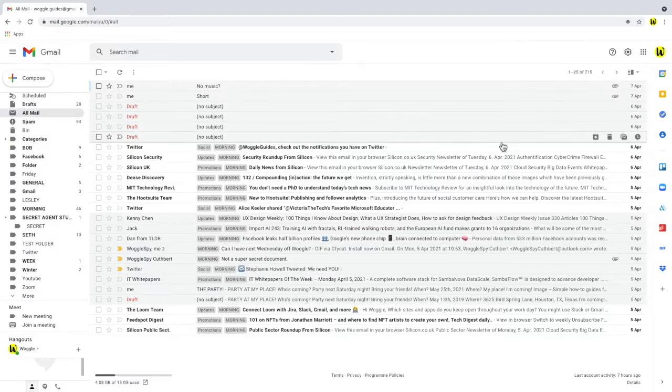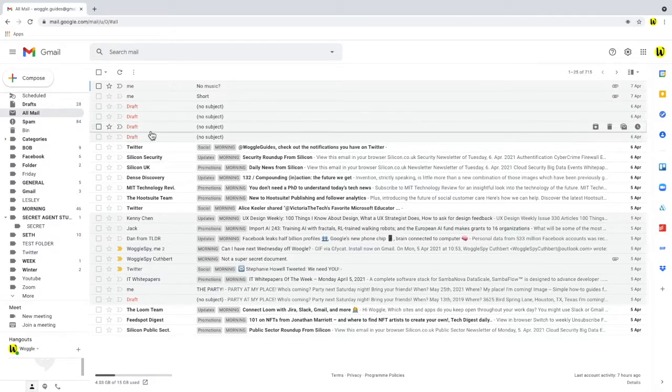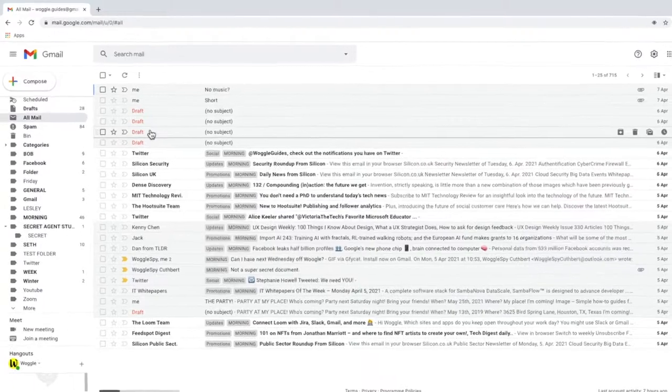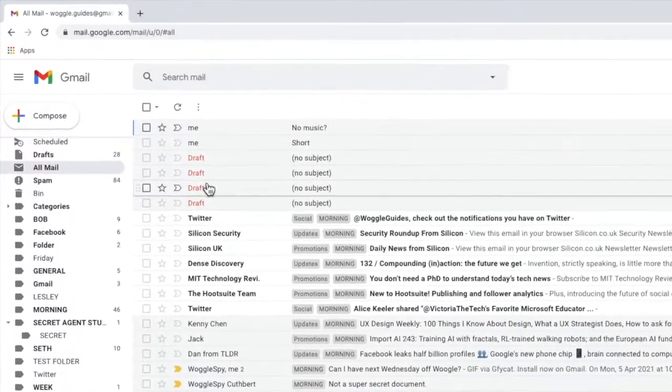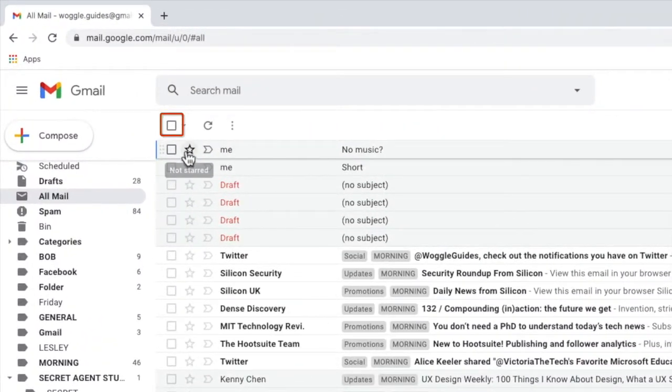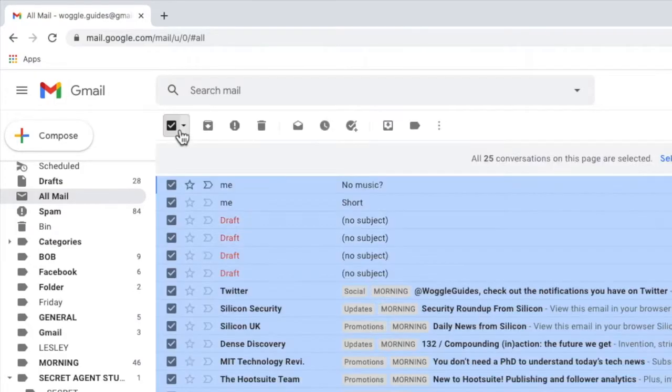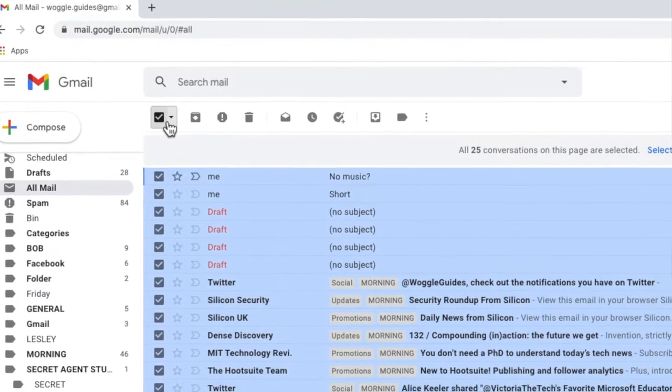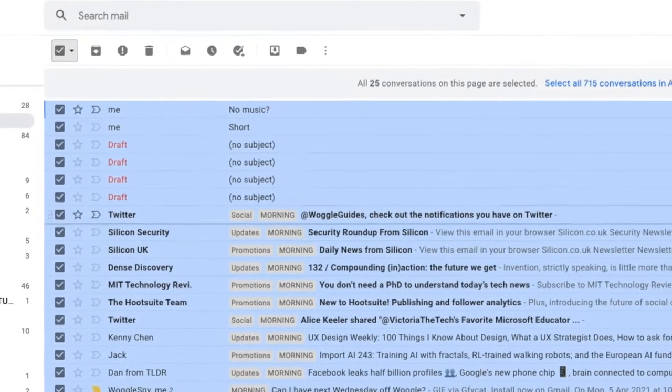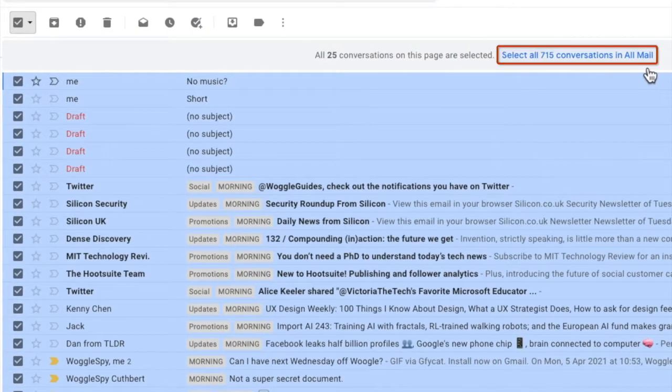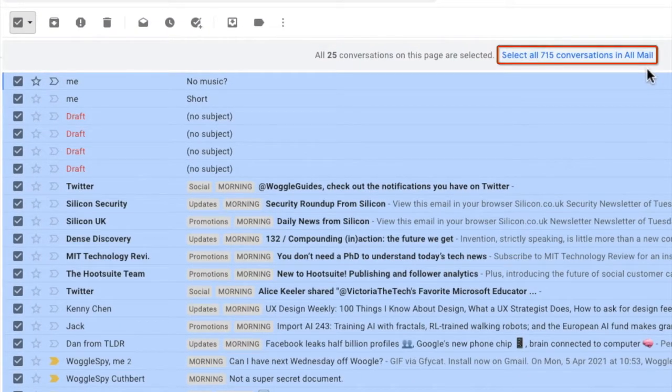To delete all emails in this folder we start again by selecting those on the page view. We do that by clicking into the checkbox on the top bar. And just like before Gmail gives us the option to select all the conversations in Gmail.